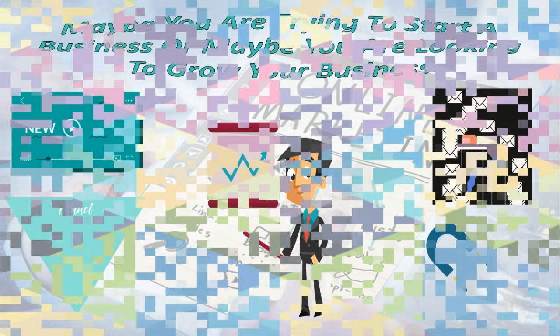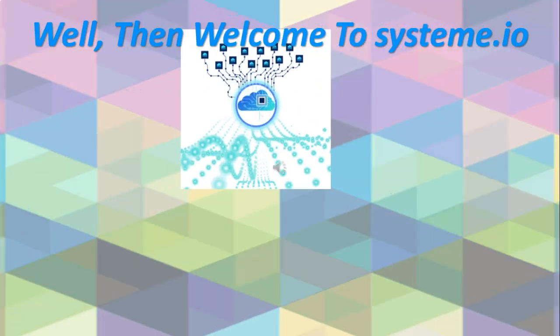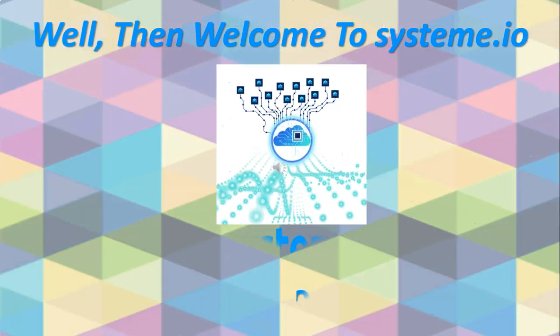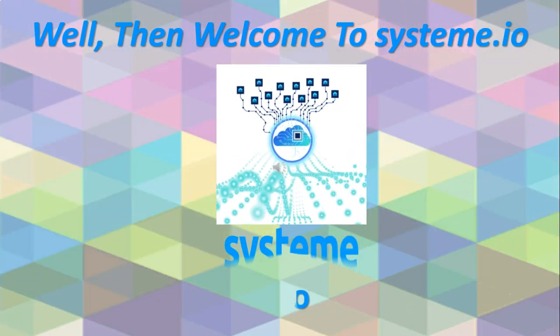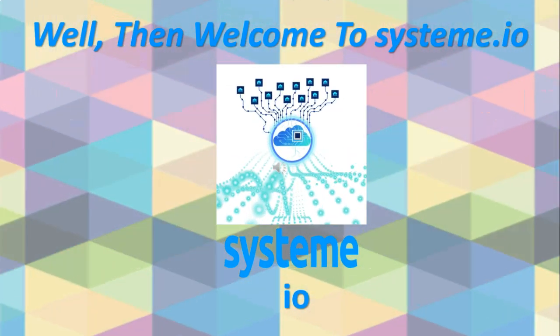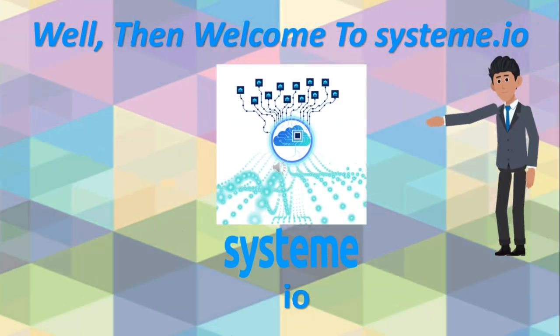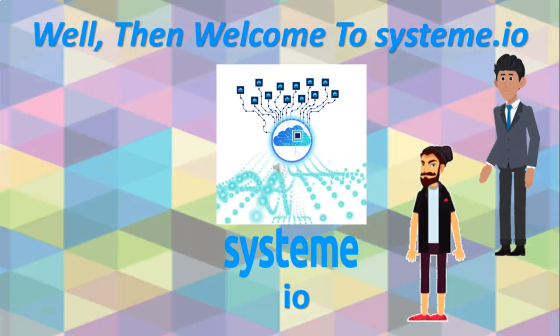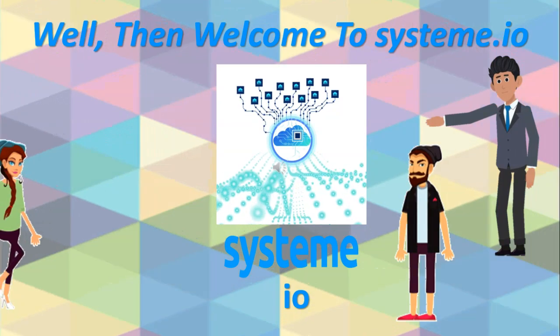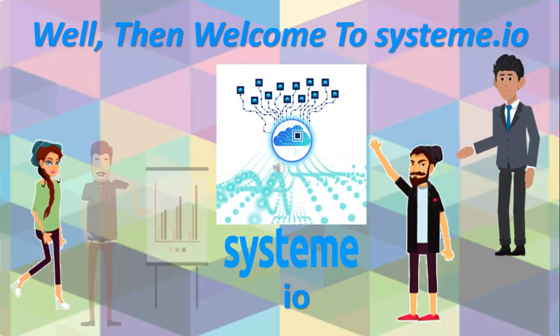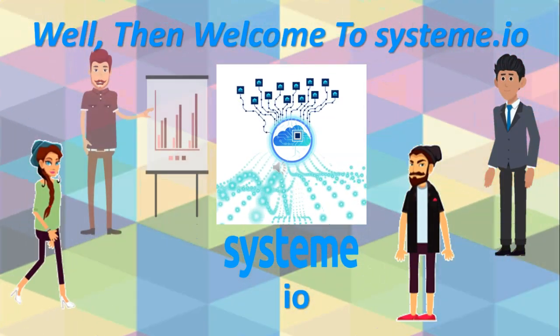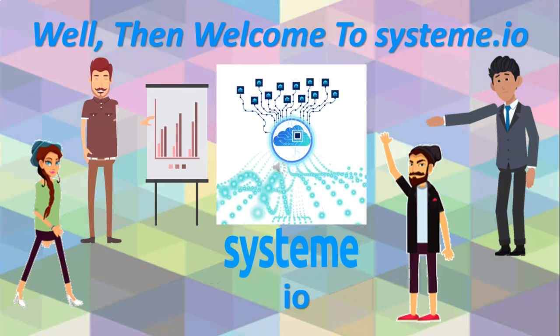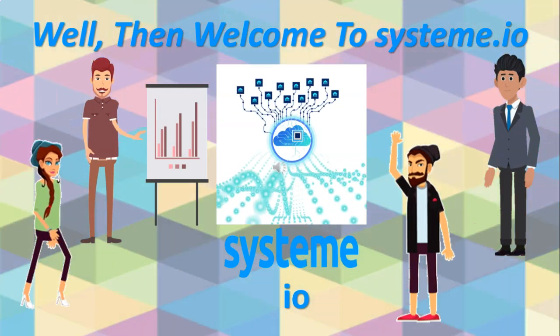Well then, welcome to System.io. It is an all-in-one marketing and business software. It can be used by online business owners, course creators, even freelancers, coaches and consultants, or if you're just beginning to grow your online business.